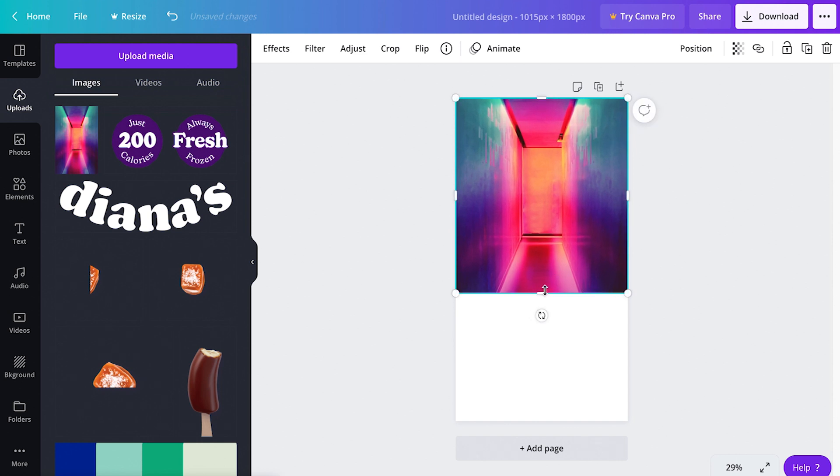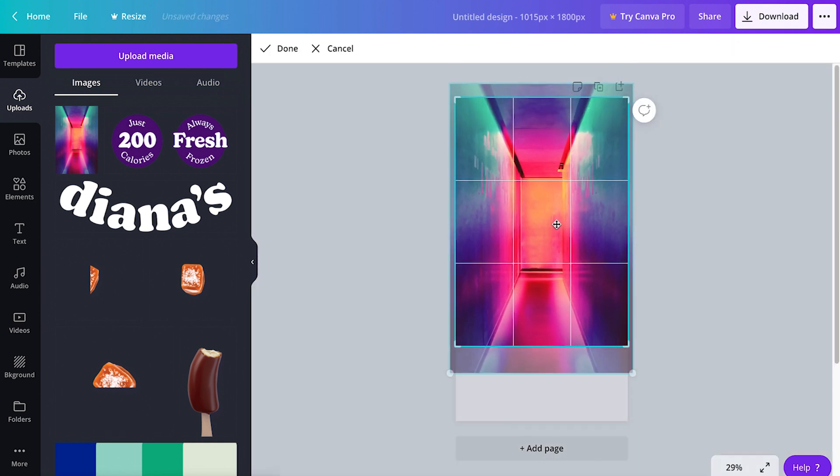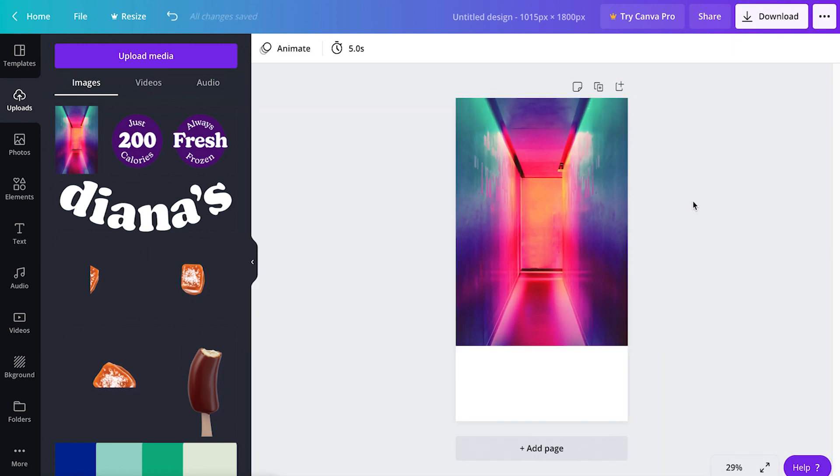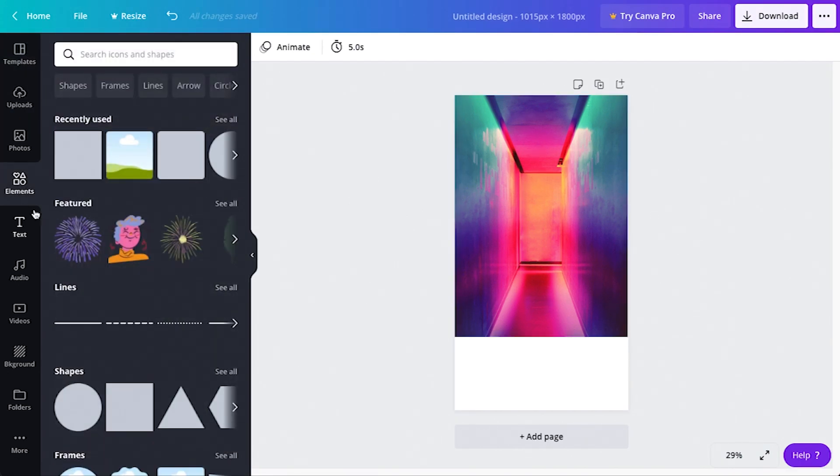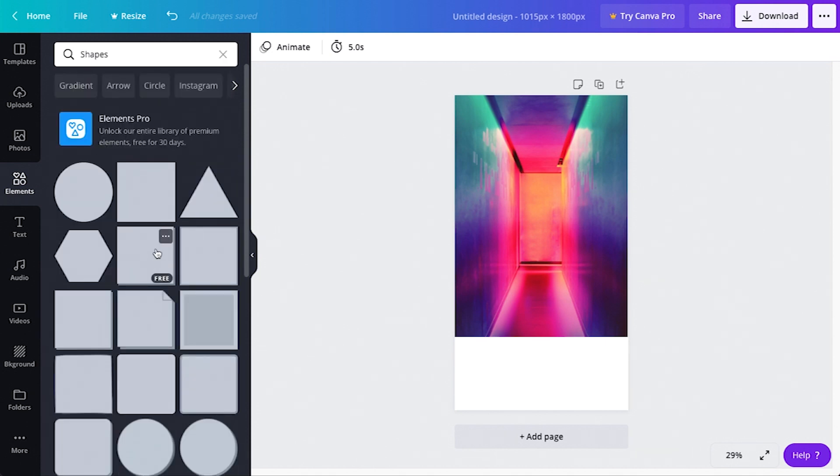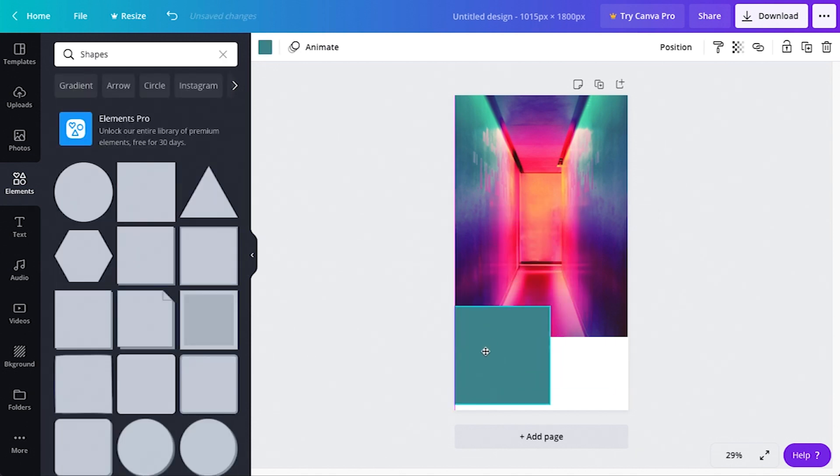Next, let's add our own NFT trading card information. But before we add that text in, let's try adding a background for that information to live on. Come here to your toolbar and click on elements and then shapes and then select the square. Adjust the square to something like this.